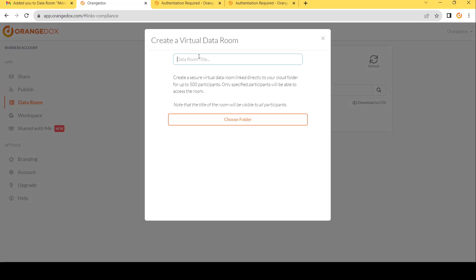The first step is to choose a title for your data room. This is something your participants are going to see. In this case, we're going to choose our demo company called Morrell and call our demo Morrell data room.